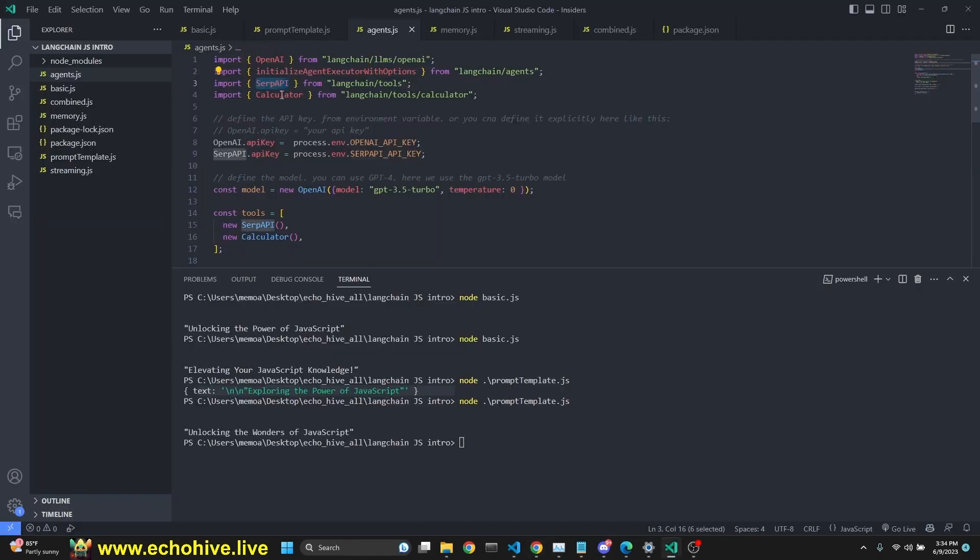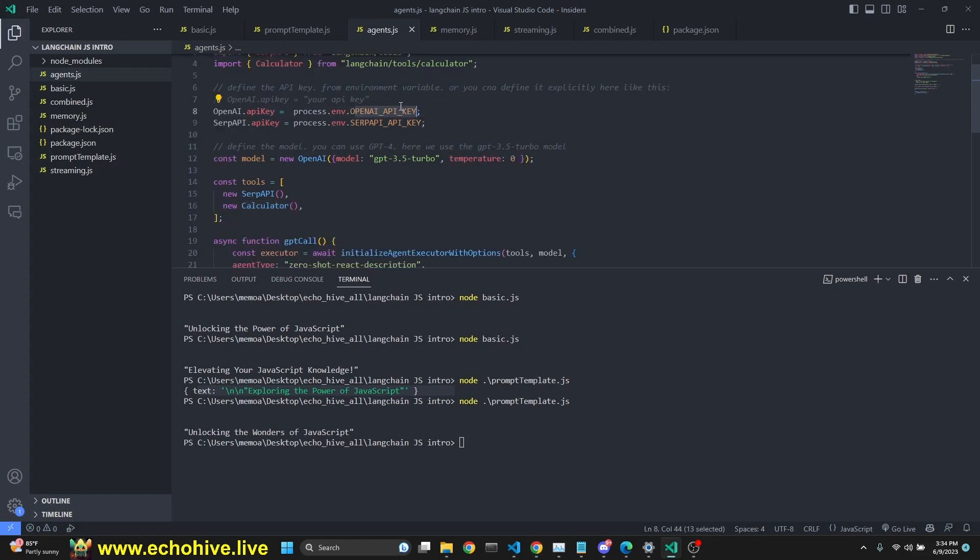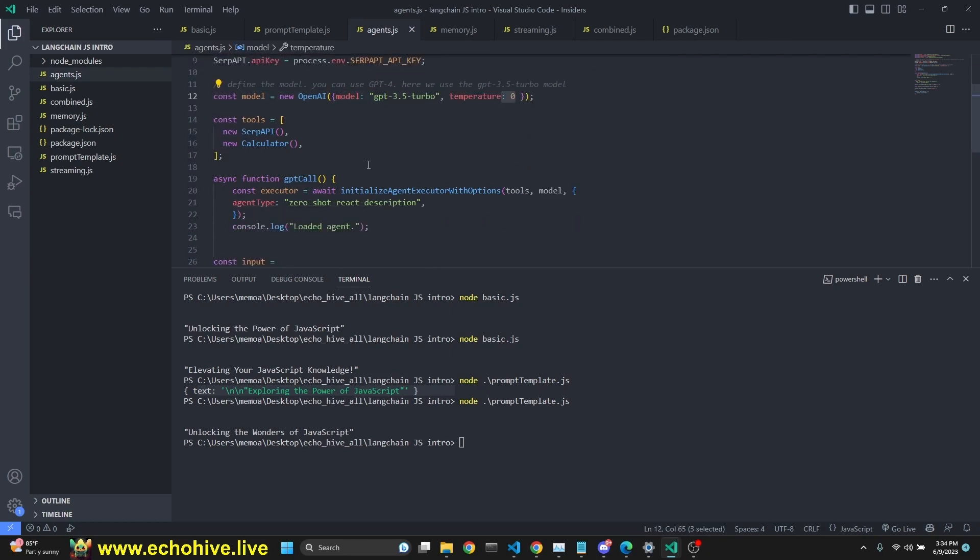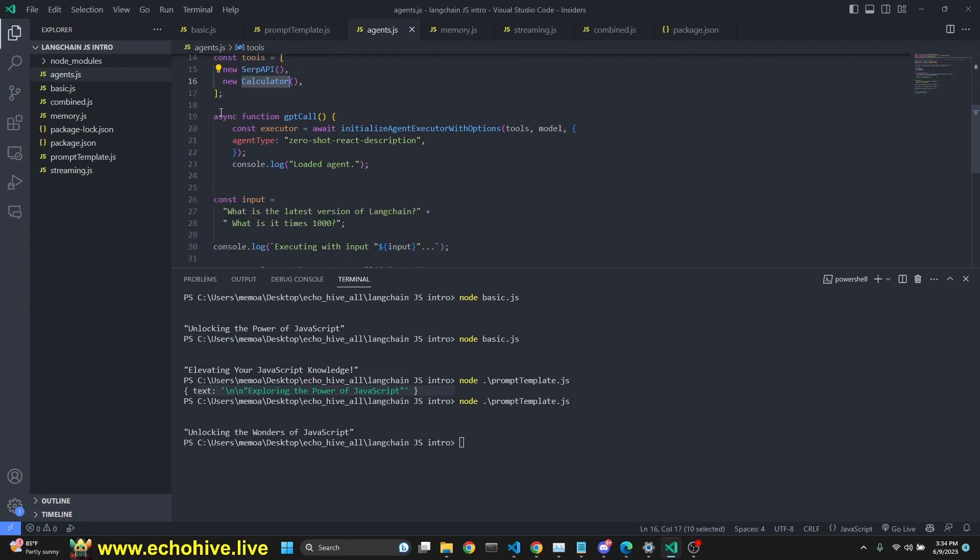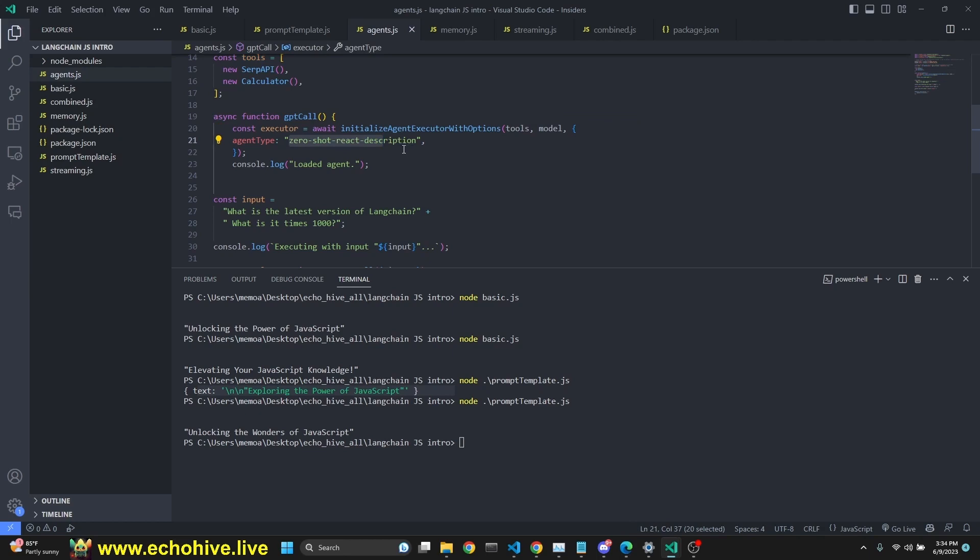So we are importing SERP API and a calculator. We're going to use those as tools with our agent. We are defining our API key. Again, I have it pulled from my environment variables, both the OpenAI API key and SERP API API key. And our model is the same. This time we're using a temperature of zero. We are defining our tools with a list to be SERP API and calculator.